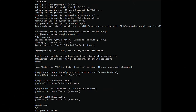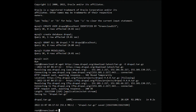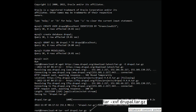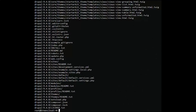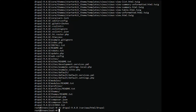Now, download Drupal on the system with the following command. Extract the downloaded folder. Move the extracted folder. Then provide the following permissions.